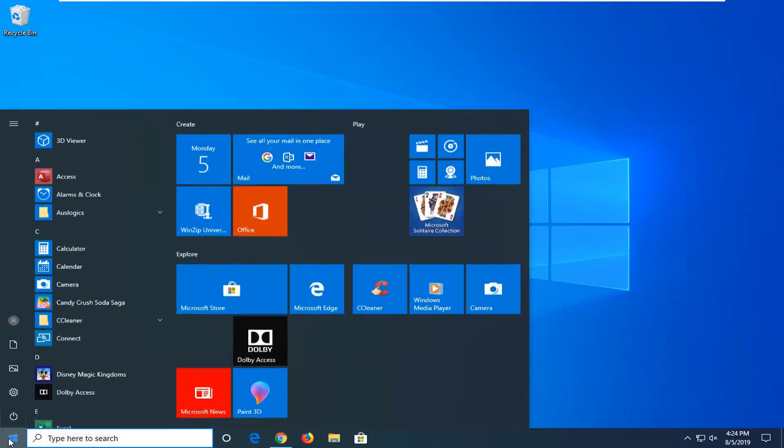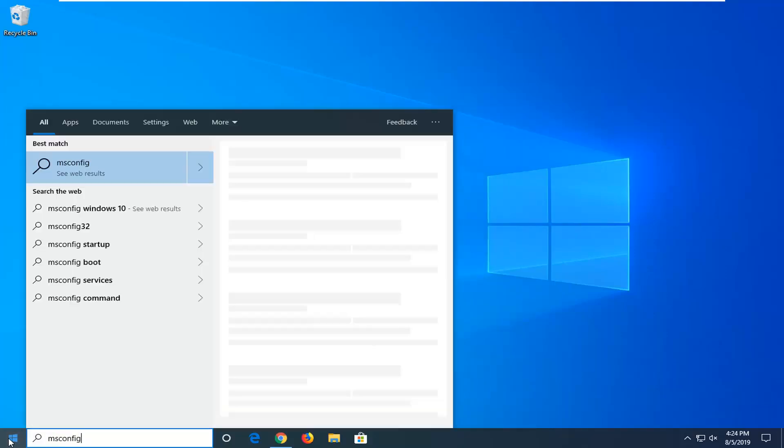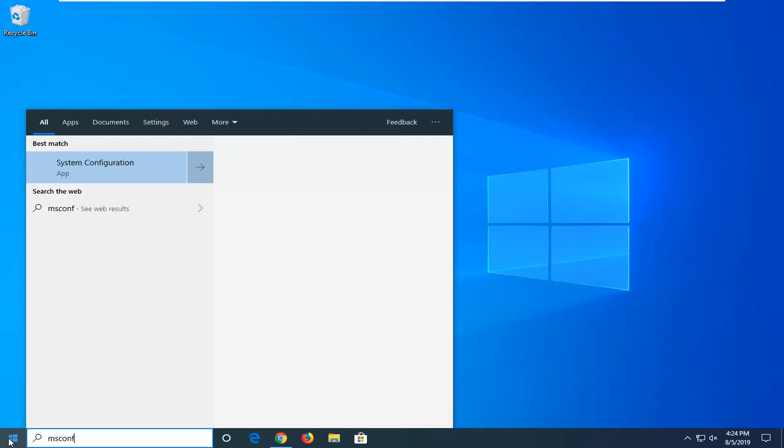Open up the start menu, type in msconfig. Again, this is after you've already done all the diagnosing you want. You've restarted your computer, you're in the clean boot state. Now we are looking to undo what we did.